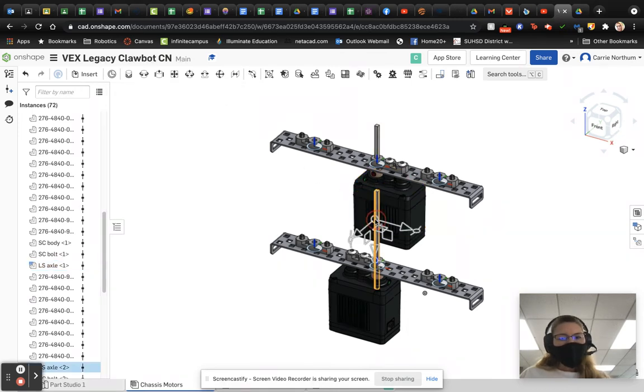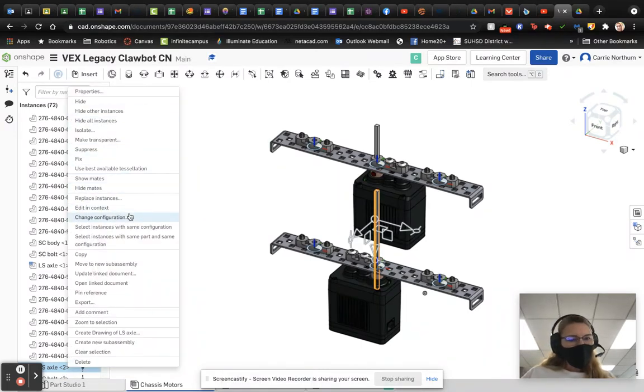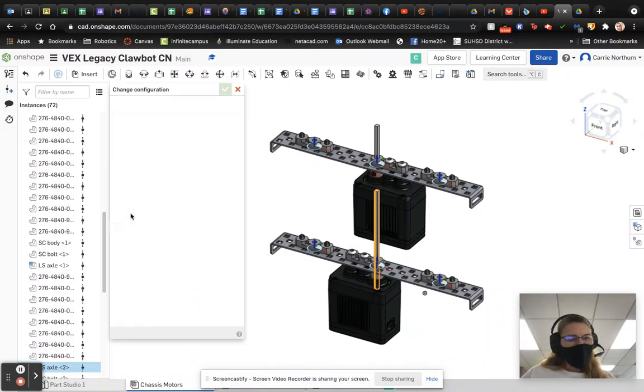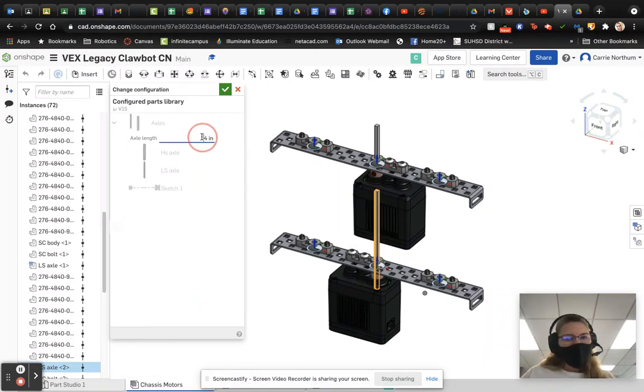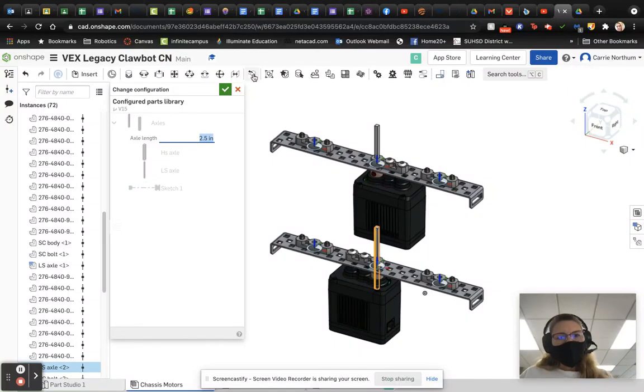And I can just do the same thing to the other one with the same exact process. Change configuration. Put in the new configuration that I would like. In this case, that's 2.5. And there we go.